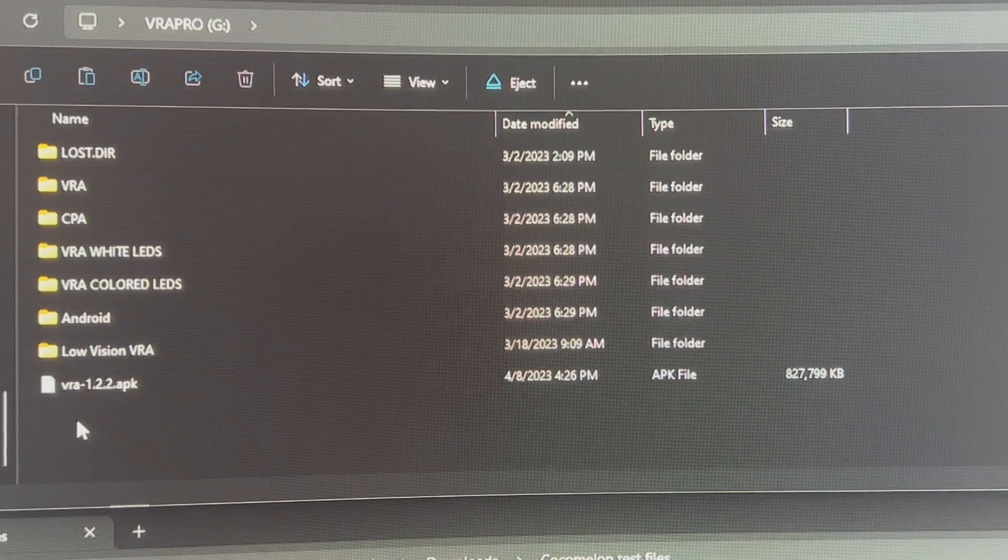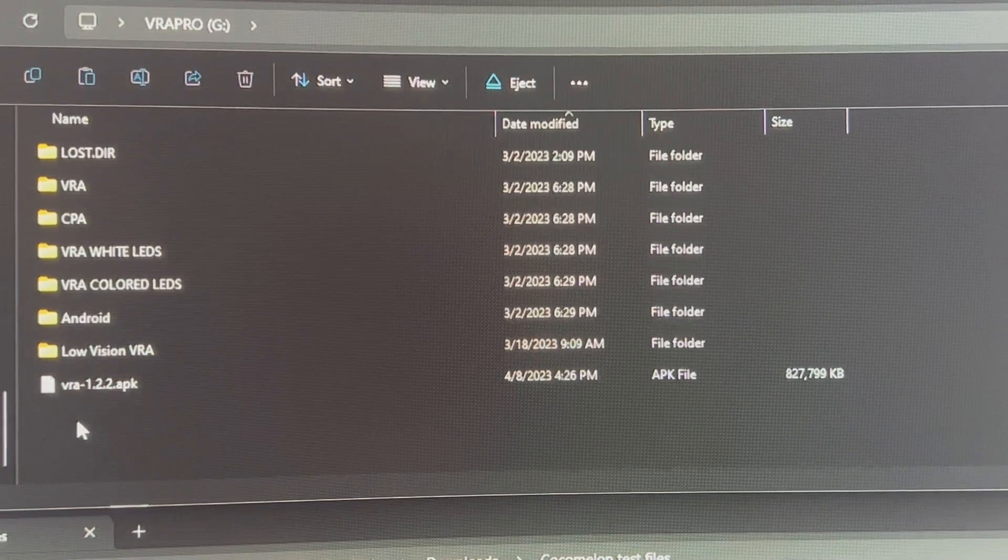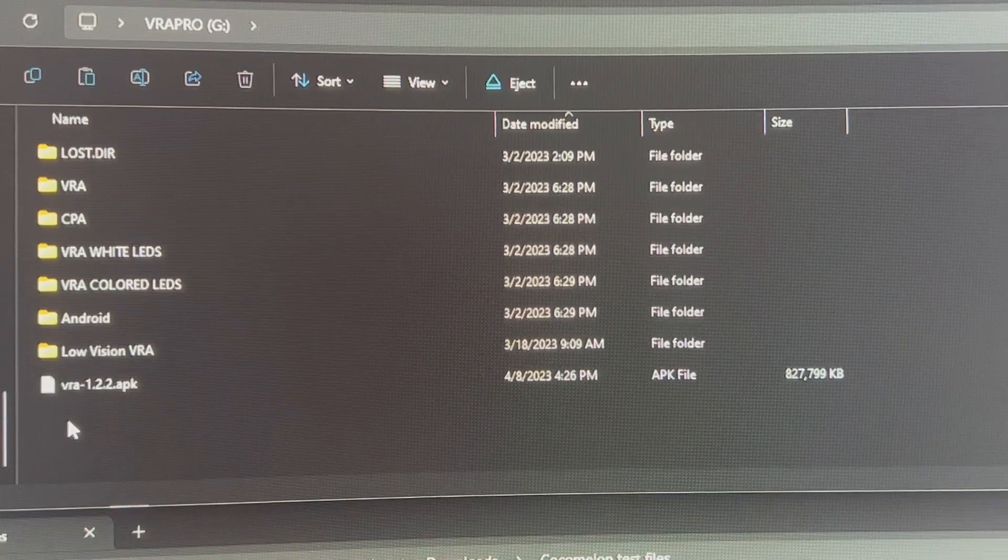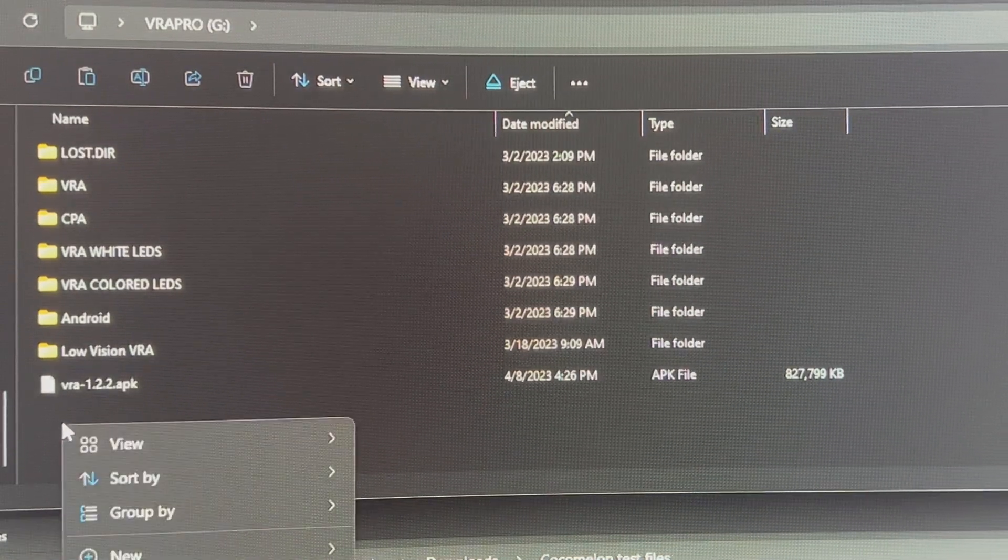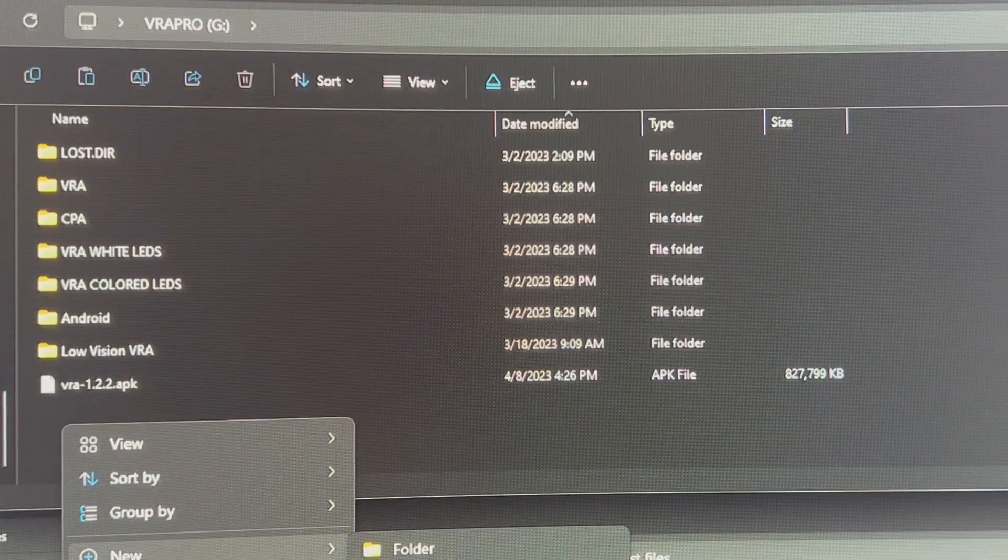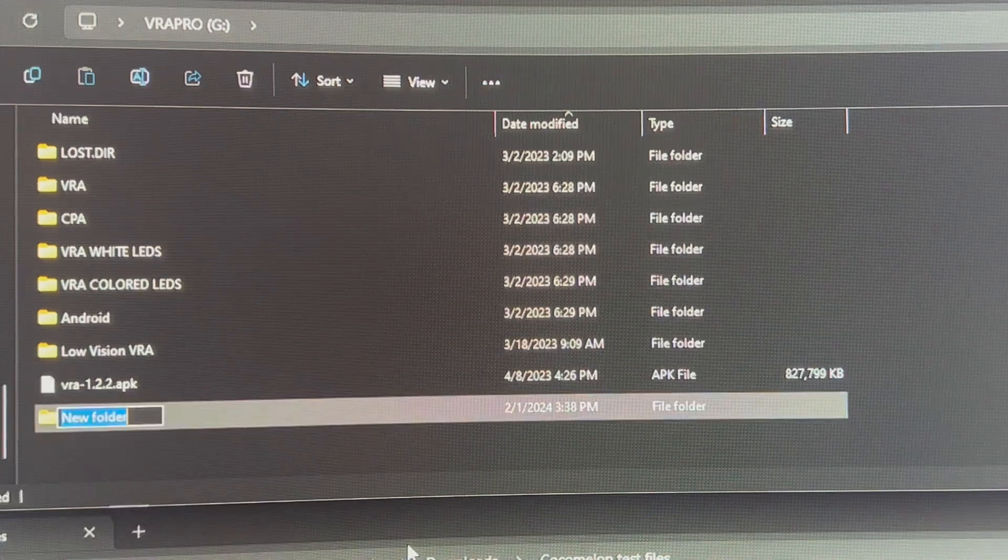What I've done is I've taken a micro SD or sometimes called a TF card, put it into my PC and I'm going to create a new folder. So I'm just going to go to New and Folder.